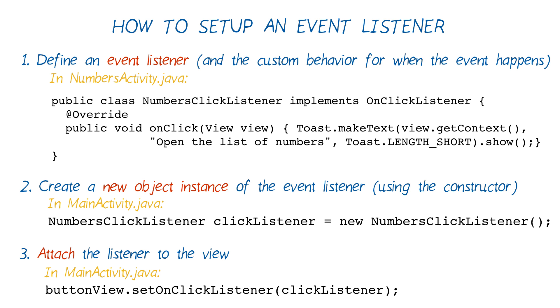So once we have an object instance of the numbersClickListener, we need to attach it to the view that we want to listen for clicks on. And this is the code for that. Assuming we have the view stored as a variable called buttonView, we just need to call the setOnClickListener method on that view and pass in one parameter argument, the clickListener variable.